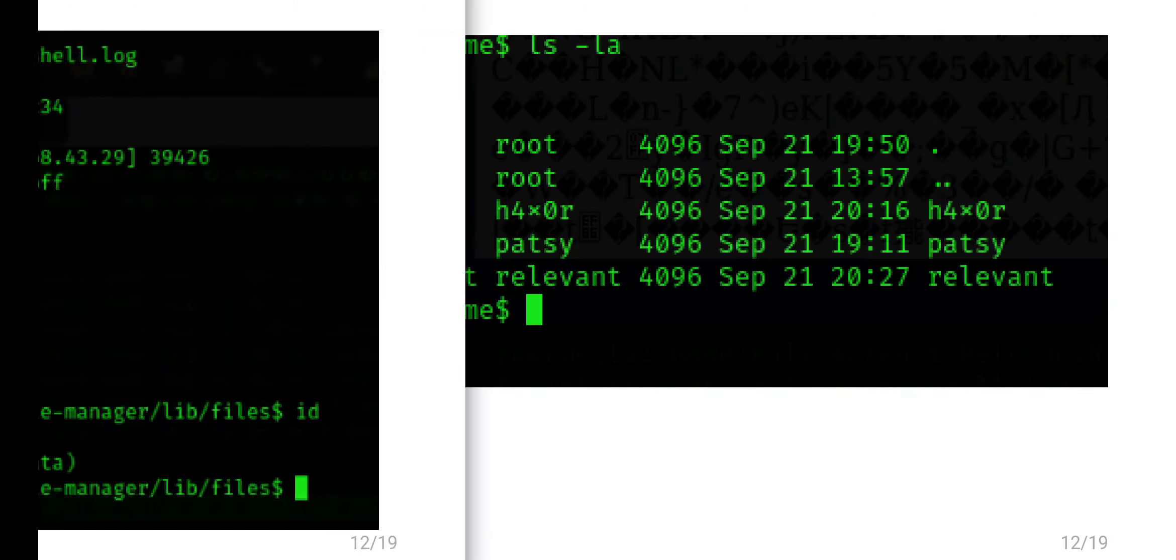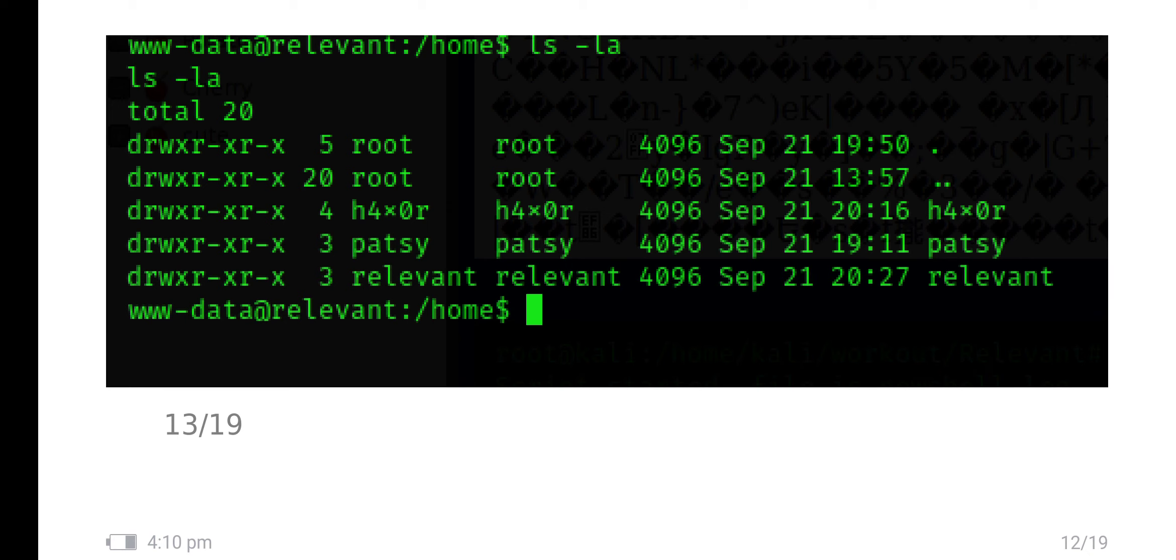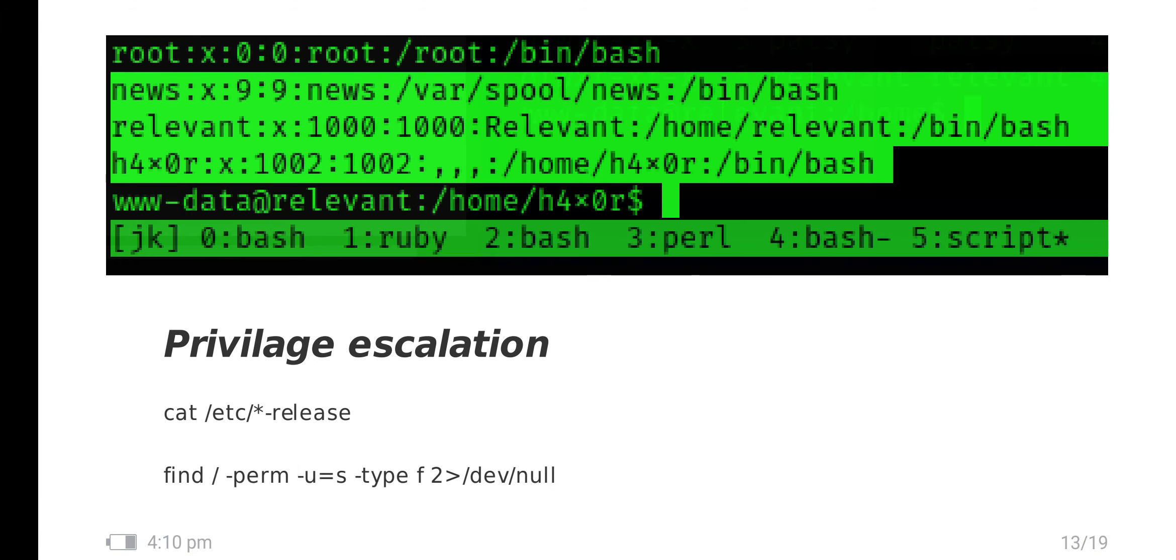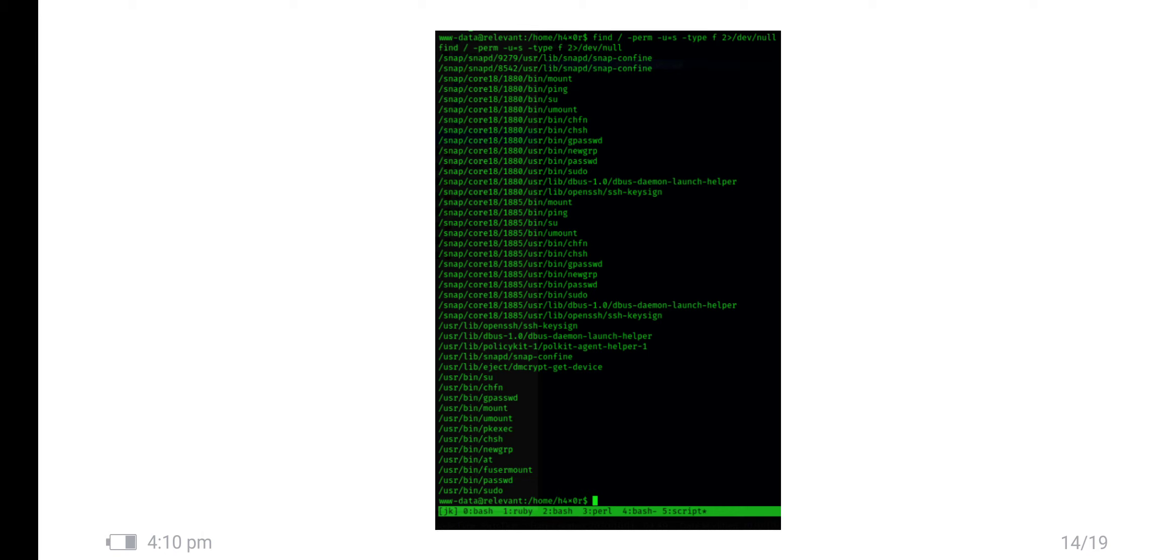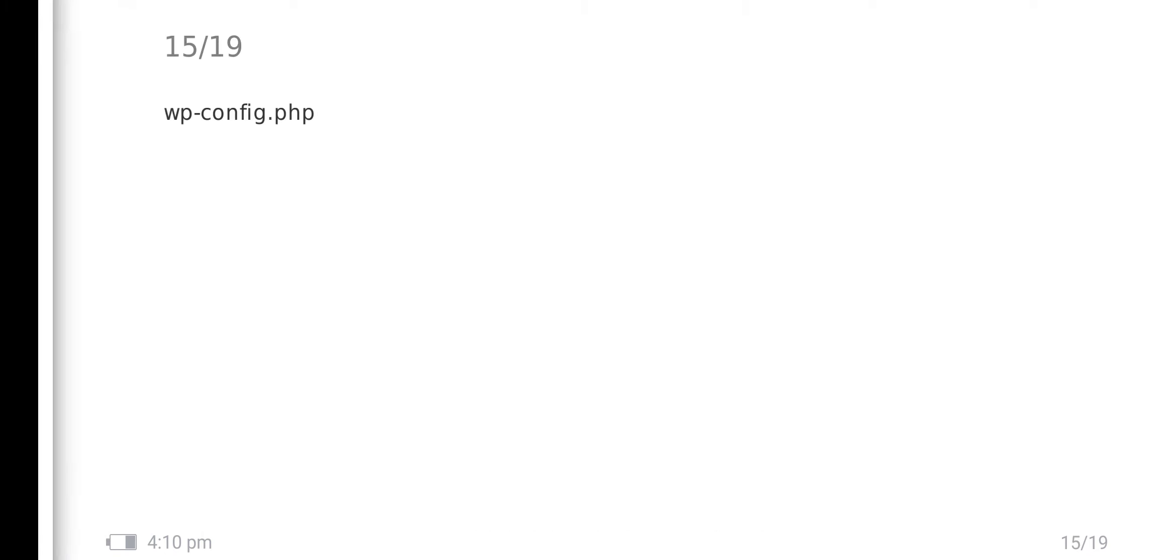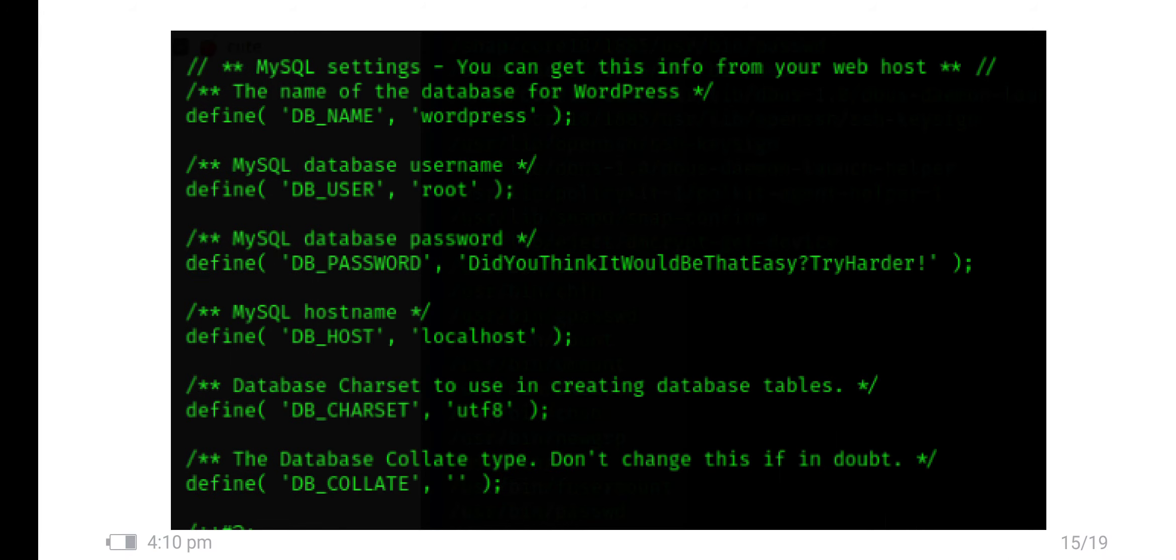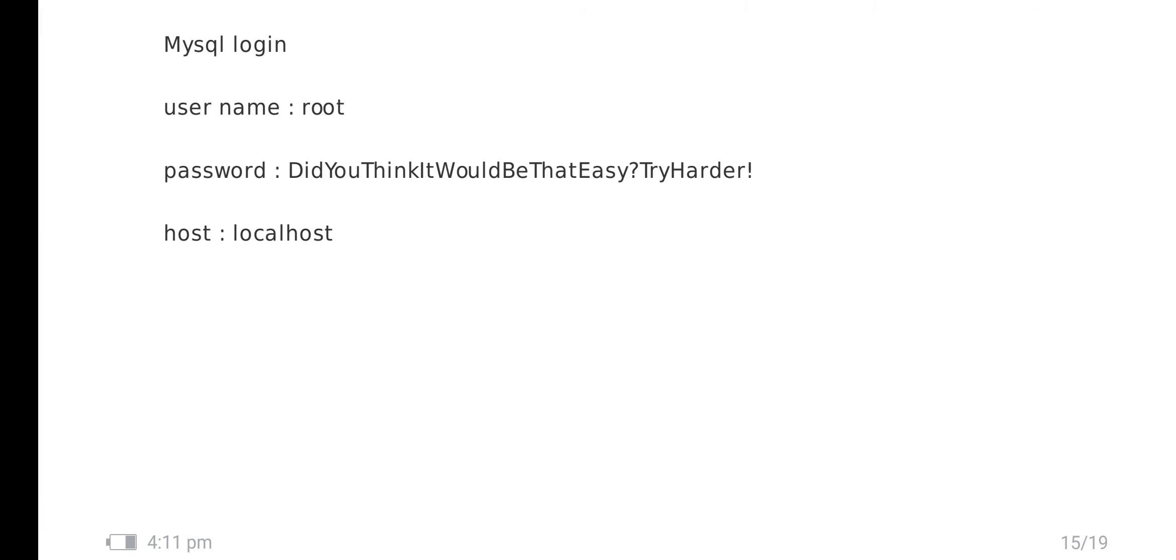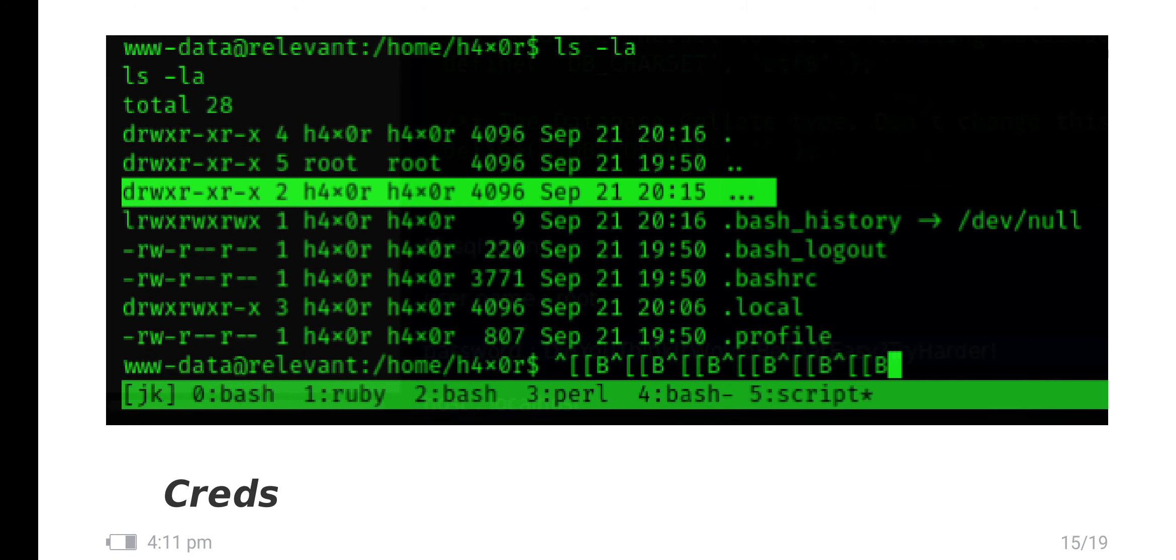In this I have three directories: h4x0r, Patsy and relevant. Currently I am in www-data and these are the three users. For privilege escalation I have put the basic script. It shows a lot of files accessible. I have gone to wp-config.php. I have found MySQL database user root and password 'did you think I would be that easy try harder'. DB host is localhost. I have tried but it owned me.